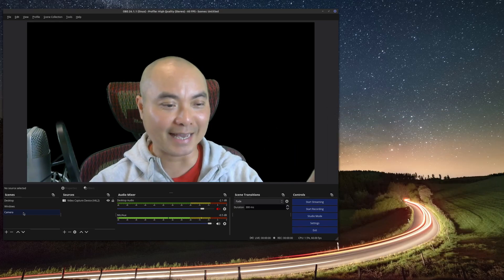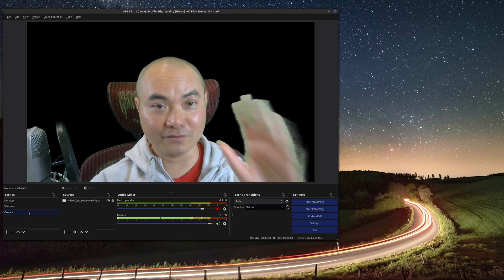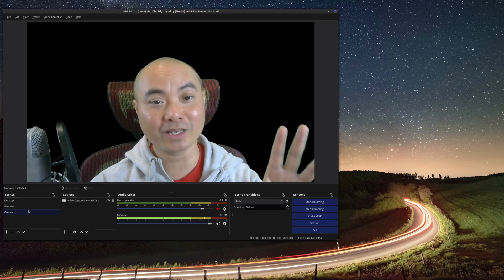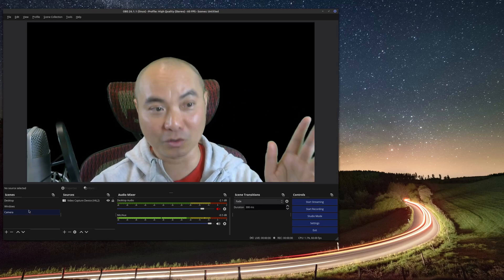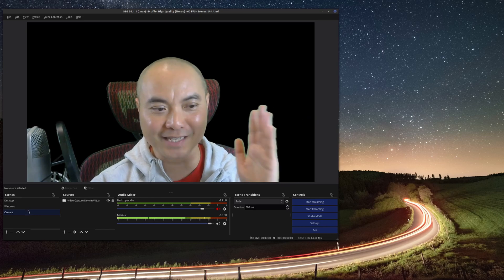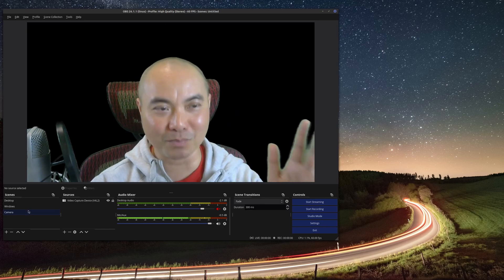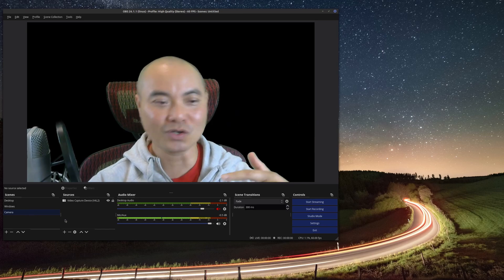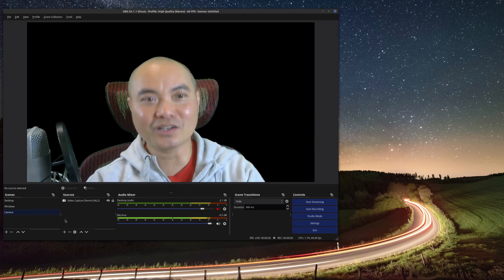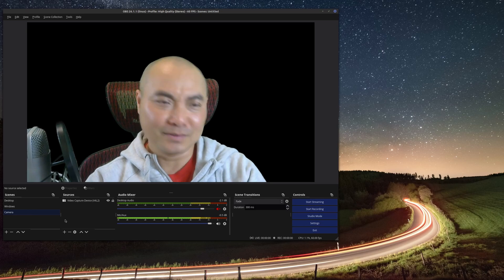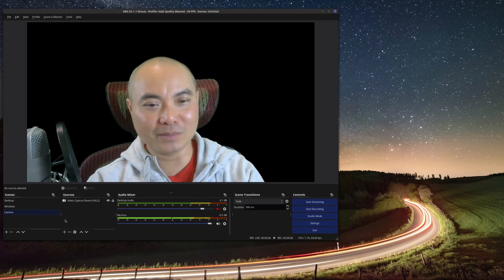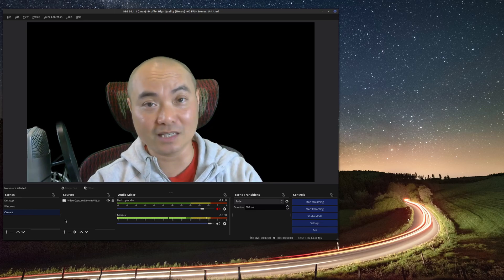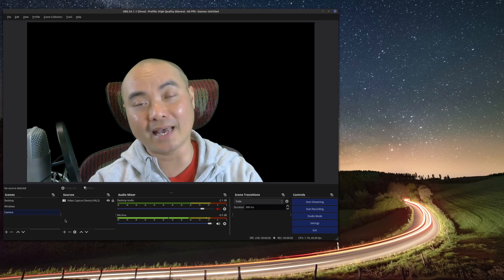So now we actually have our video/camera source along with the chroma key effect and filter applied. That's the first and biggest part of this entire setup. From here you can make things more interesting by adding different types of backgrounds — I'm going to show you how to add an image background and a video background.